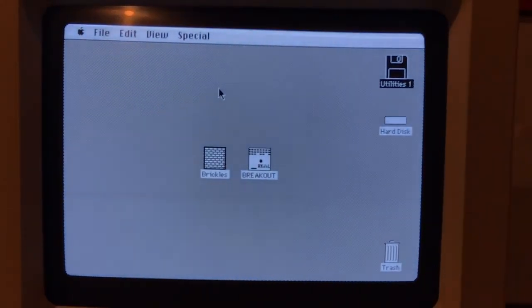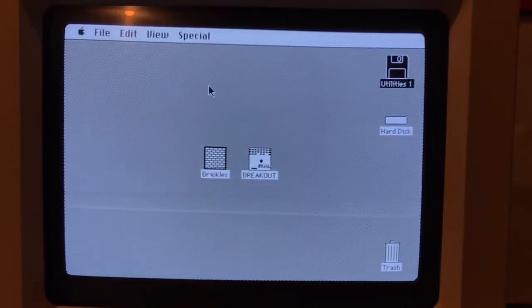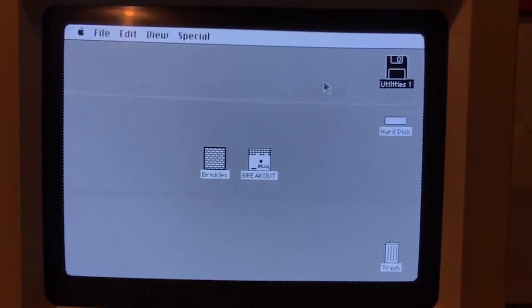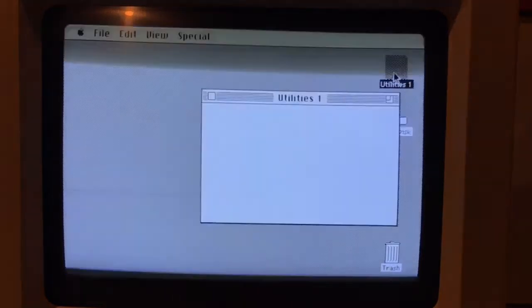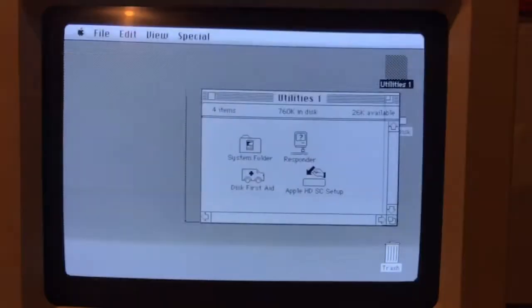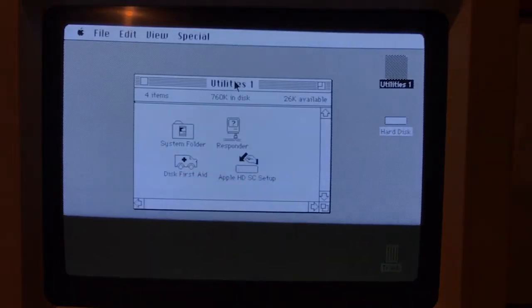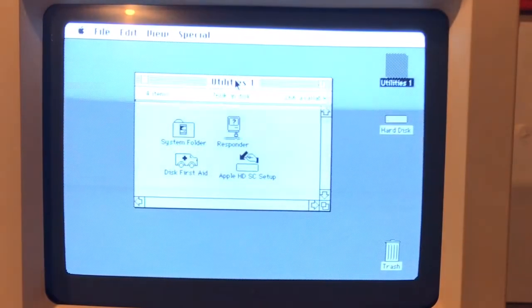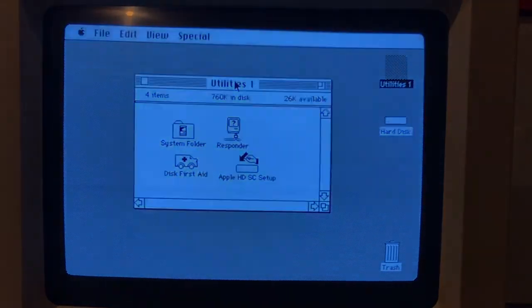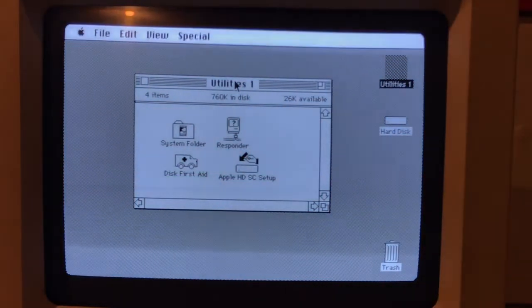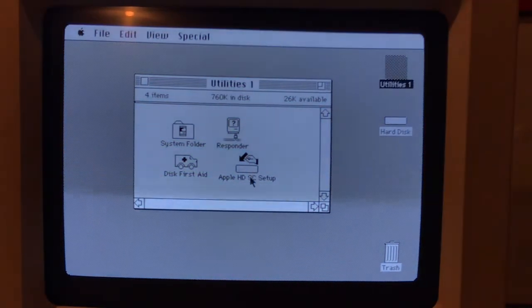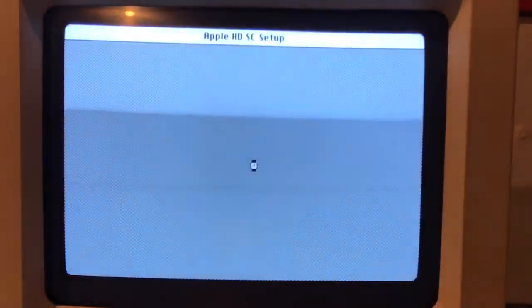Right now I am in macOS 6.0.7, and I was going to install another OS but I only have macOS 6.0.7 available in my possession. So what we're going to be doing is installing it on my computer — sorry about the screen, I can't really do much about that. But anyway, that's what we're going to be doing: reinstalling the software.